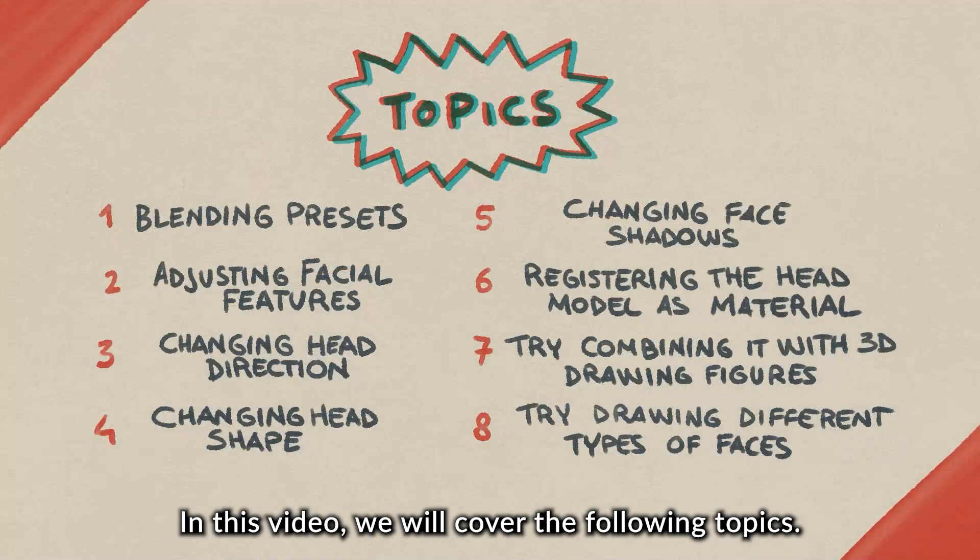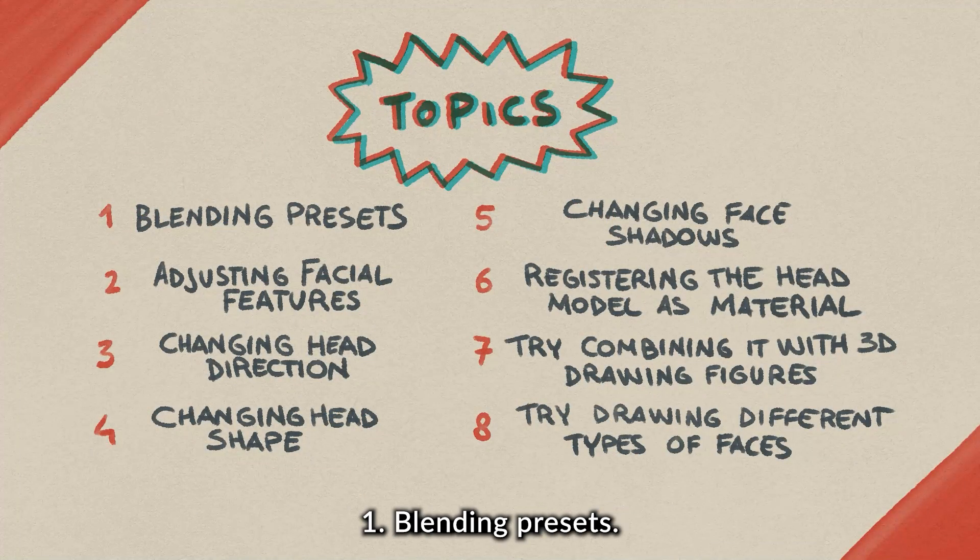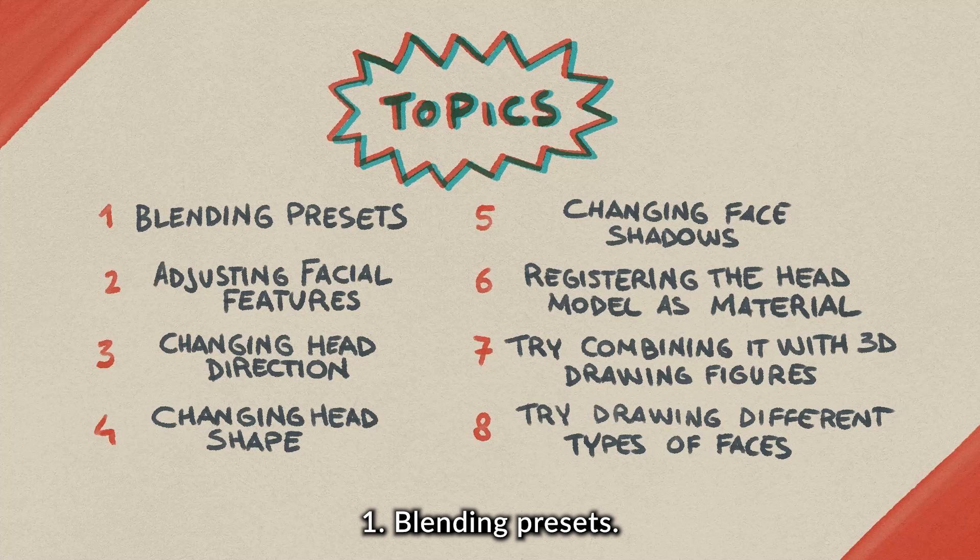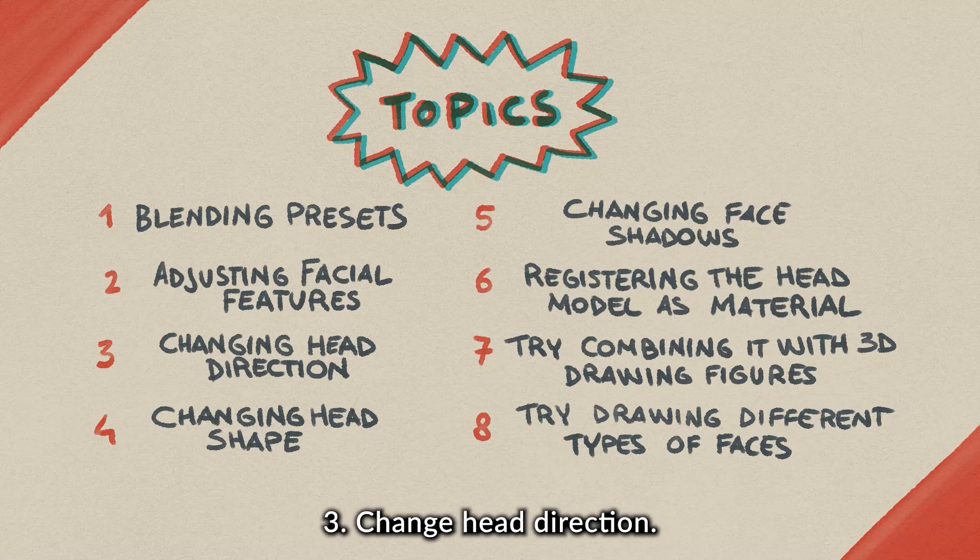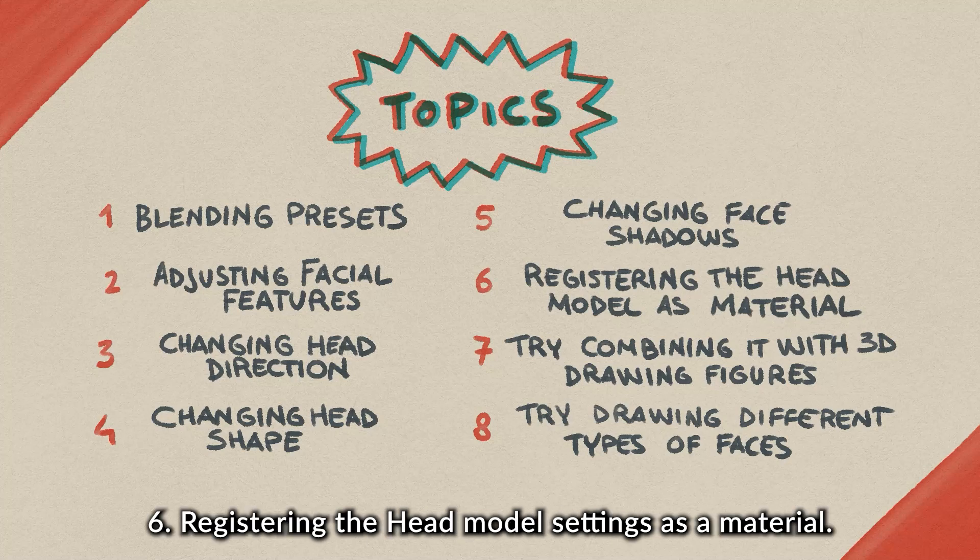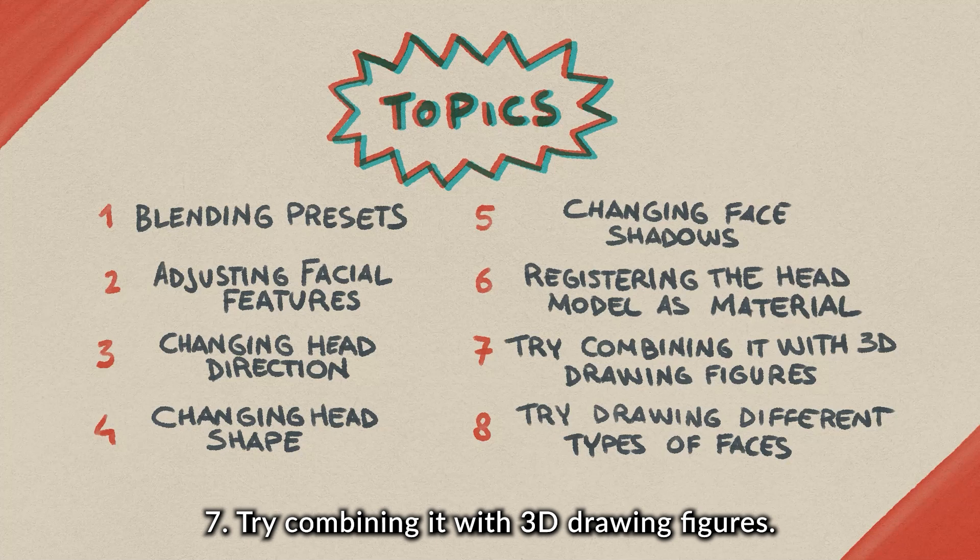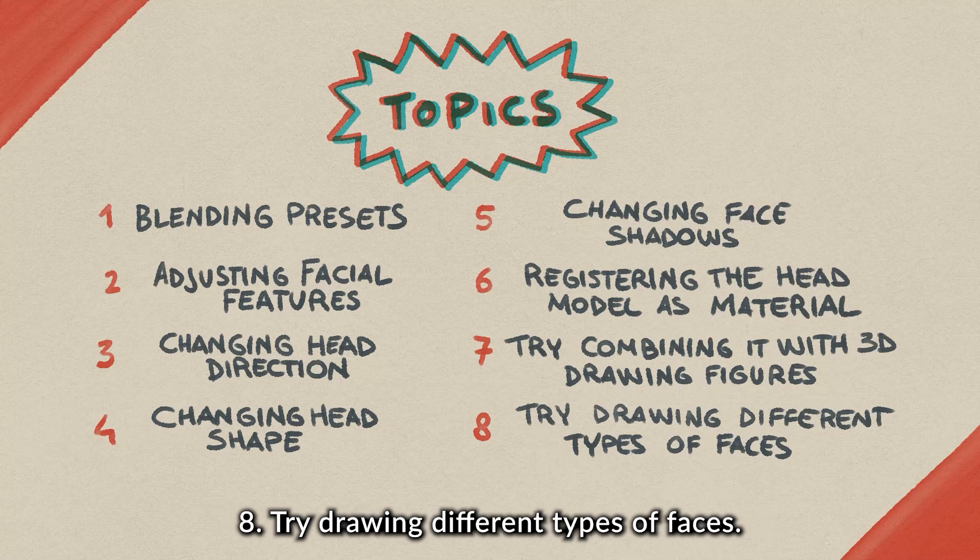In this video, we will cover the following topics: 1. Blending presets. 2. Adjusting facial features. 3. Change head direction. 4. Changing head shape. 5. Changing face shadows. 6. Registering the head model settings as a material. 7. Try combining it with the 3D drawing figures. 8. Try drawing different types of faces.